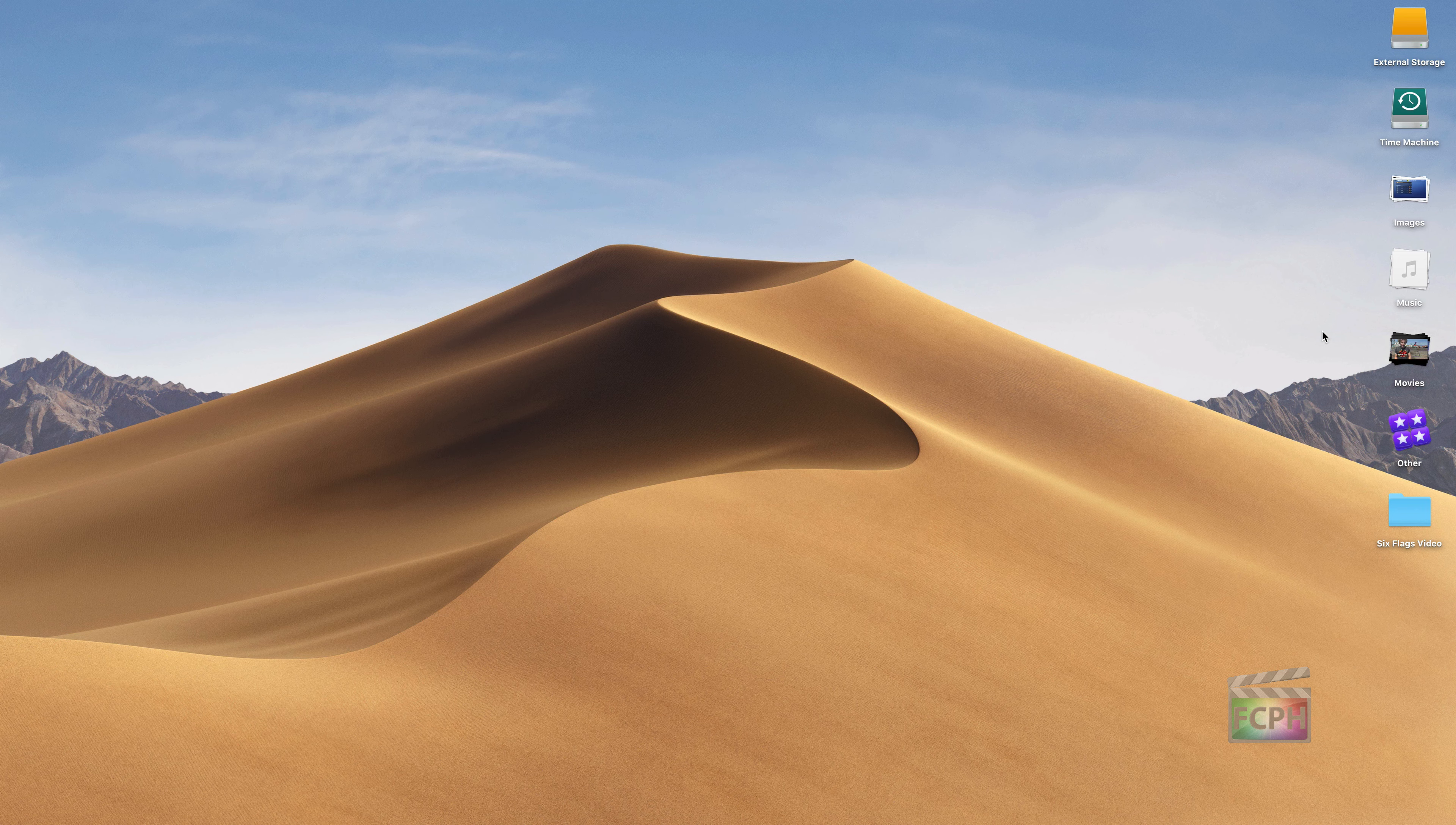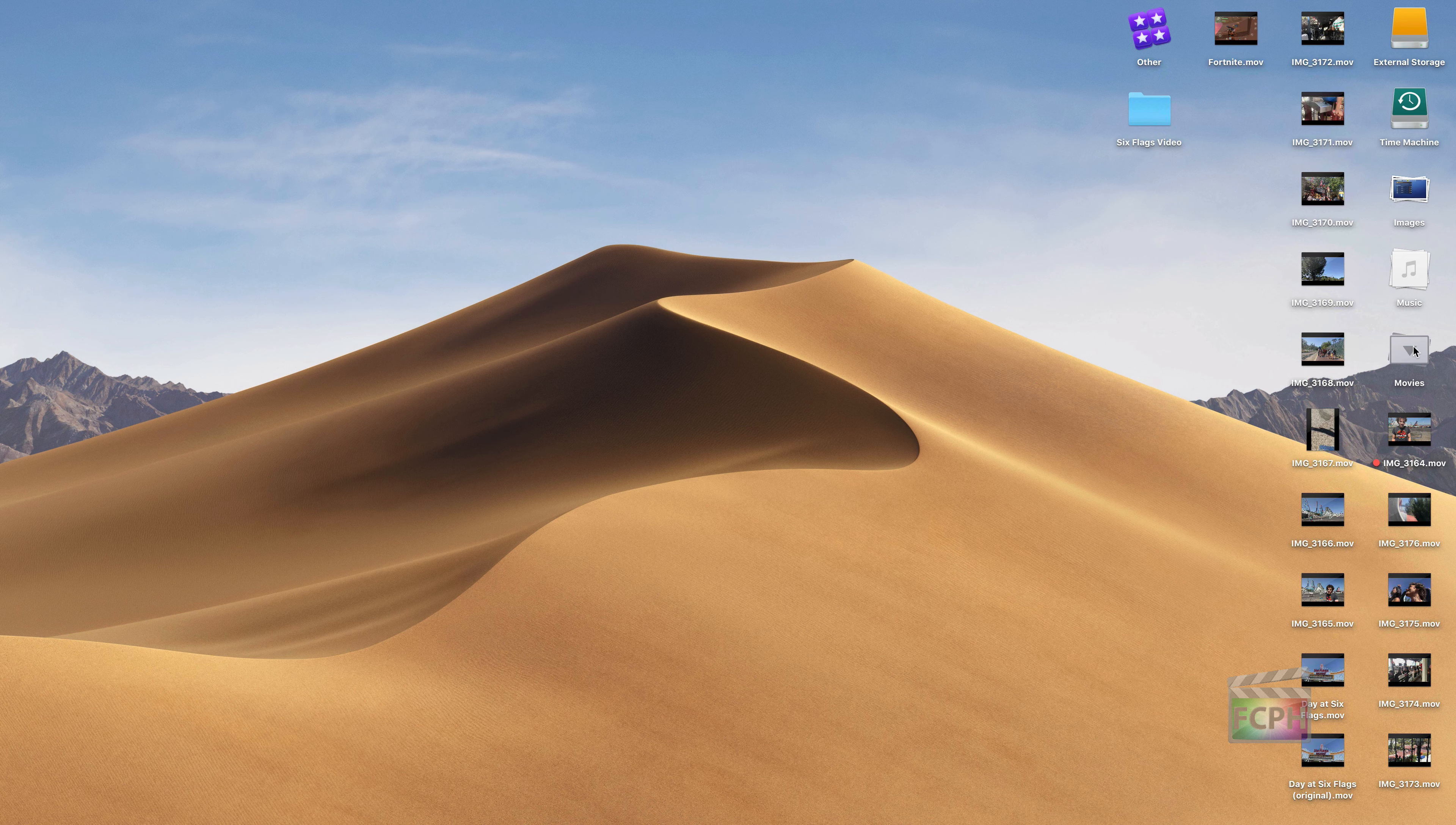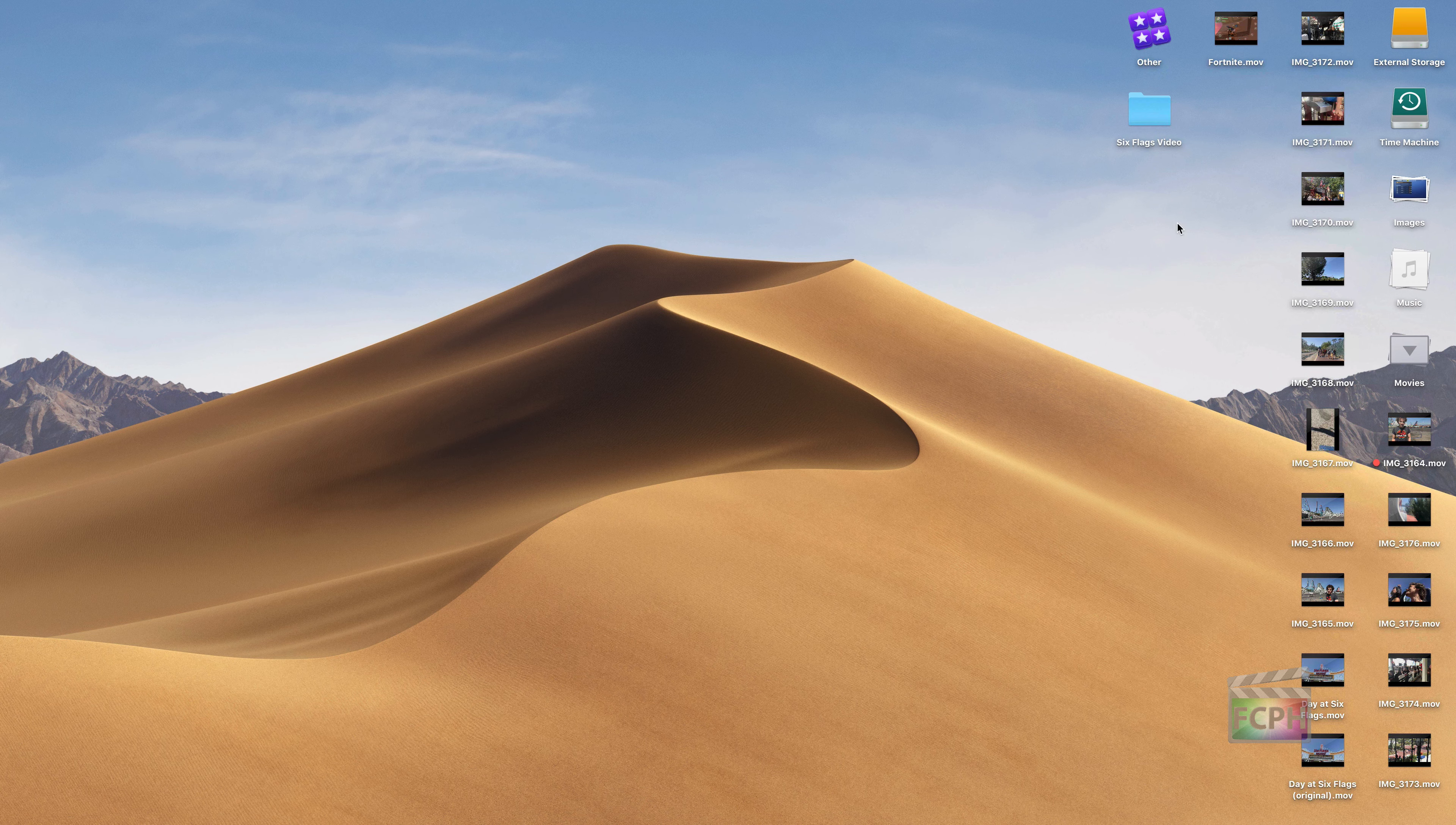Otherwise, to actually get into a stack, all you have to do is click on it. This is just a single click; it's not like a folder where you have to double-click it to open it. We can see all of the movie files listed out here, and then the other content below that is still visible on the desktop. So if I wanted to go in and look at a Final Cut library, I can click on Other.